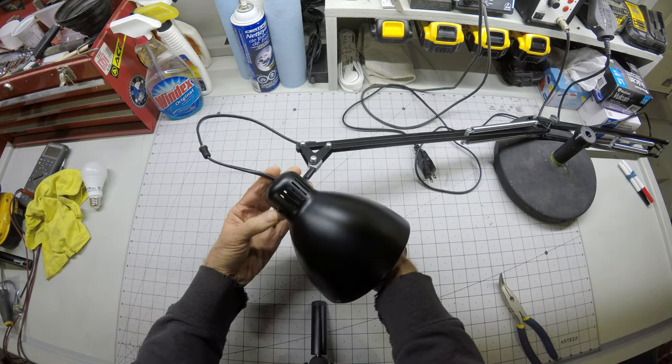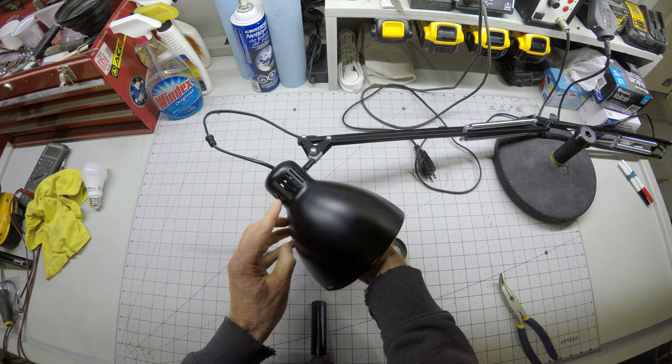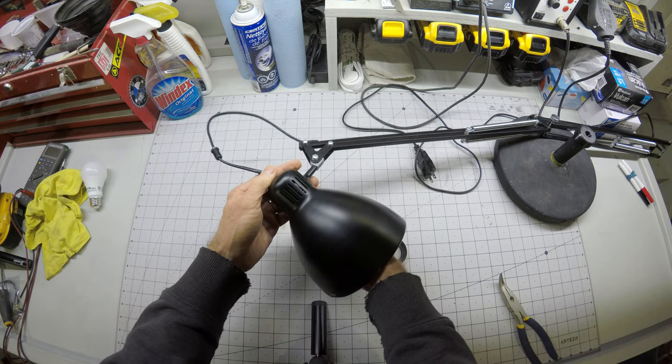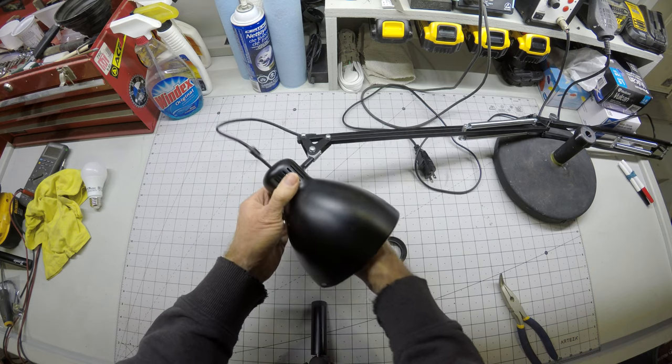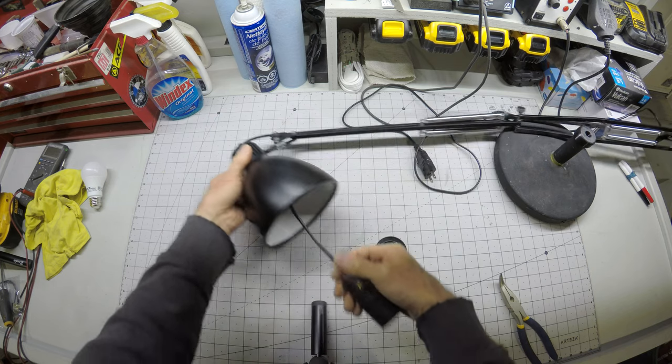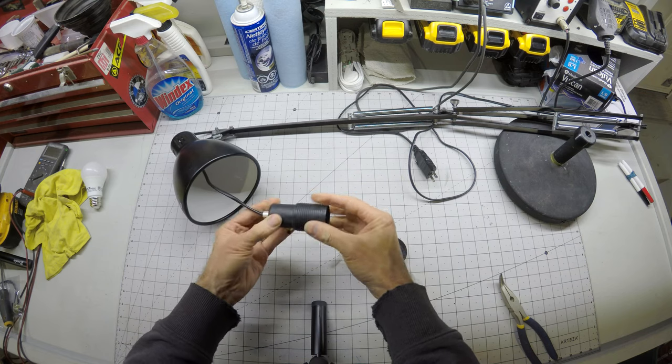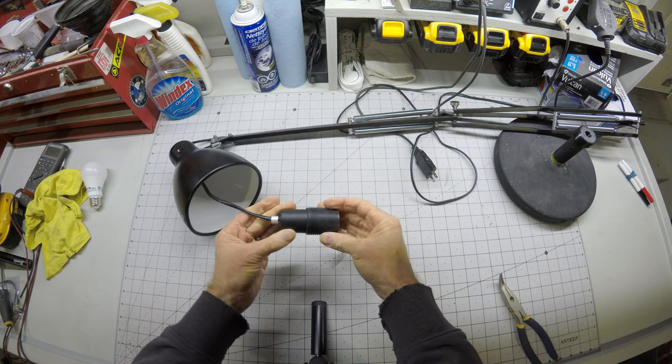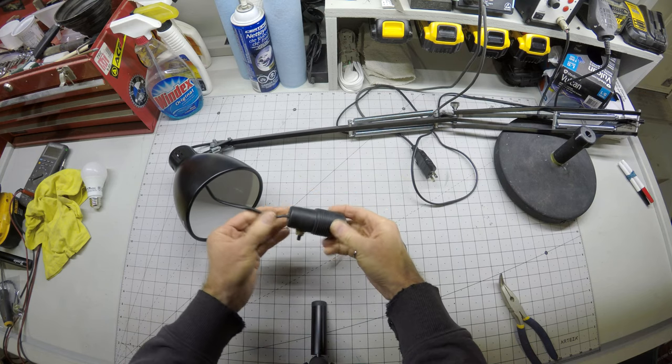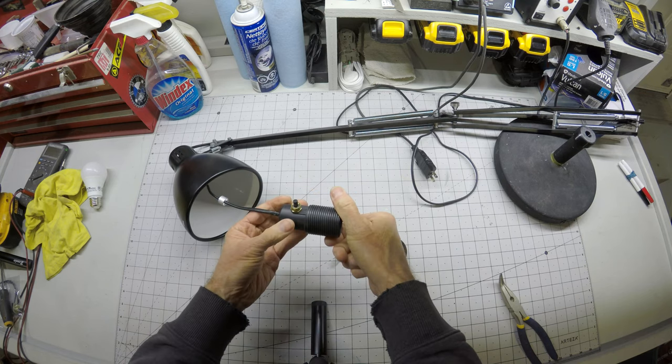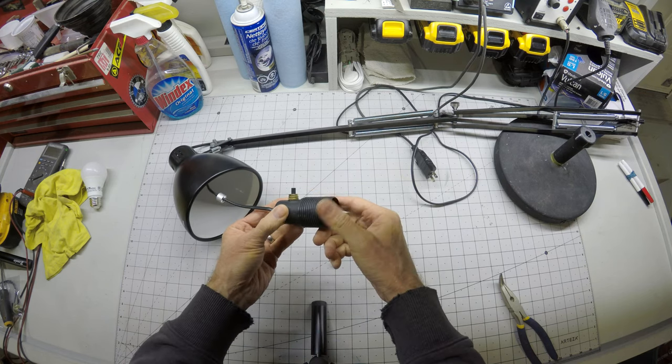And now we should be able to pull the whole assembly out. We kind of have to angle it out to get the switch out of the hole. There we go. So that's our bulb housing.